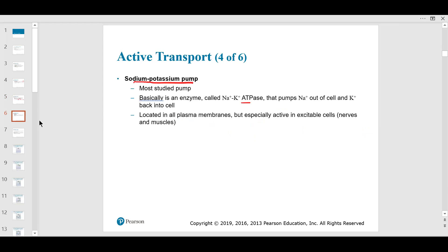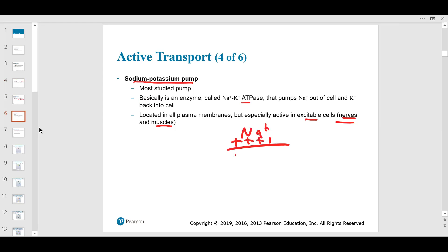These pumps are especially important on nerve and muscle — the excitable membranes. You've got sodium on the outside, which is very positive, and the inside is negative. That creates a lot of potential excitation. Once sodium comes in, you get depolarization.